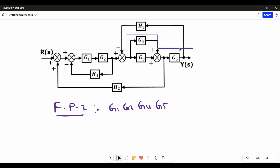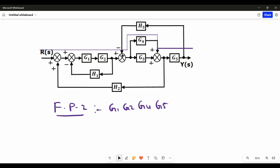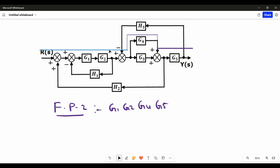The paths move from input to output. We can't move in certain directions because the arrows are showing opposite to the direction of movement. There are only two forward paths in this block diagram: one going directly from input to output, and another going via the alternate route to output.